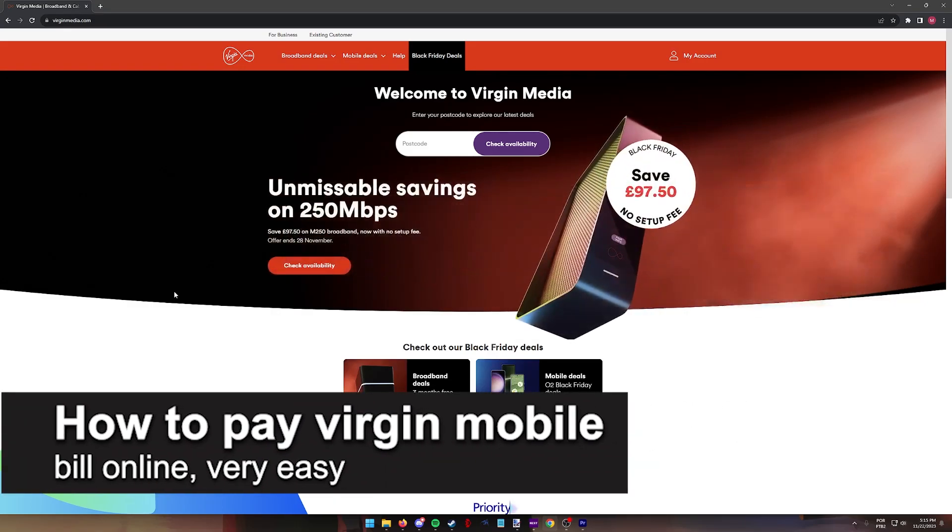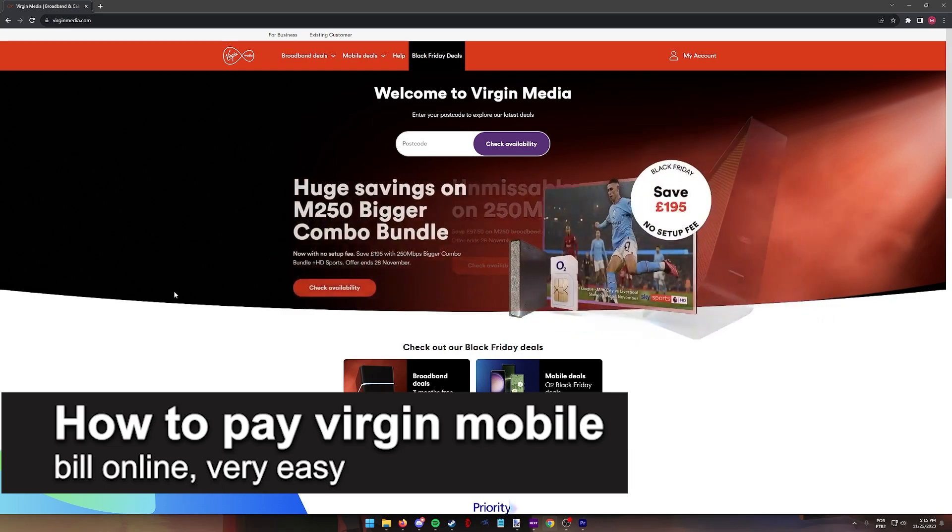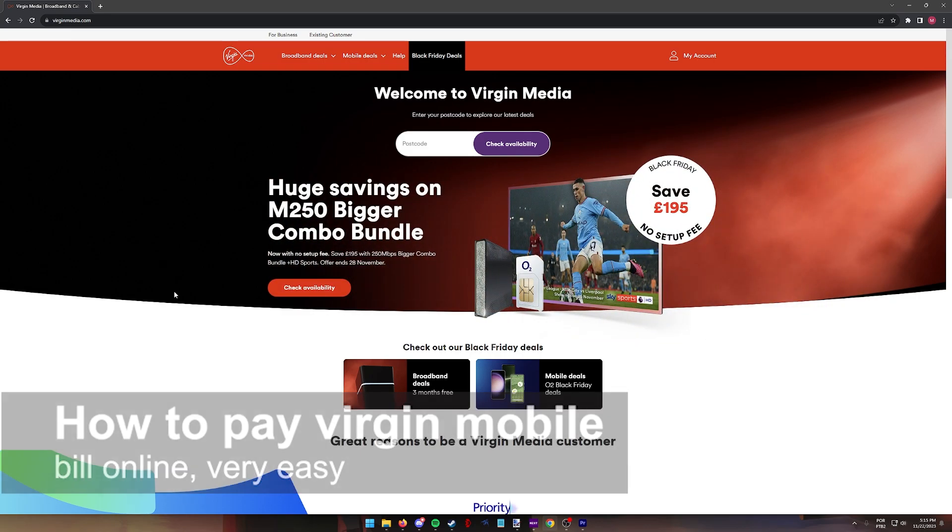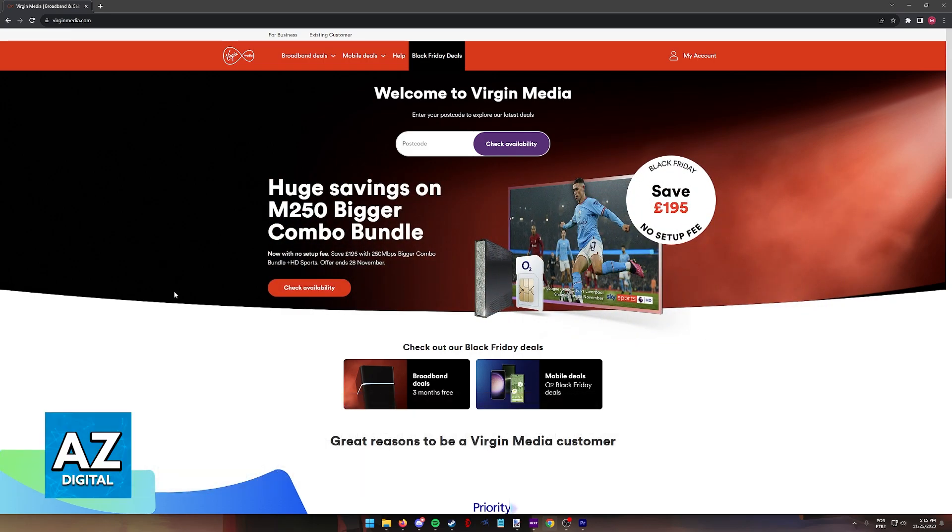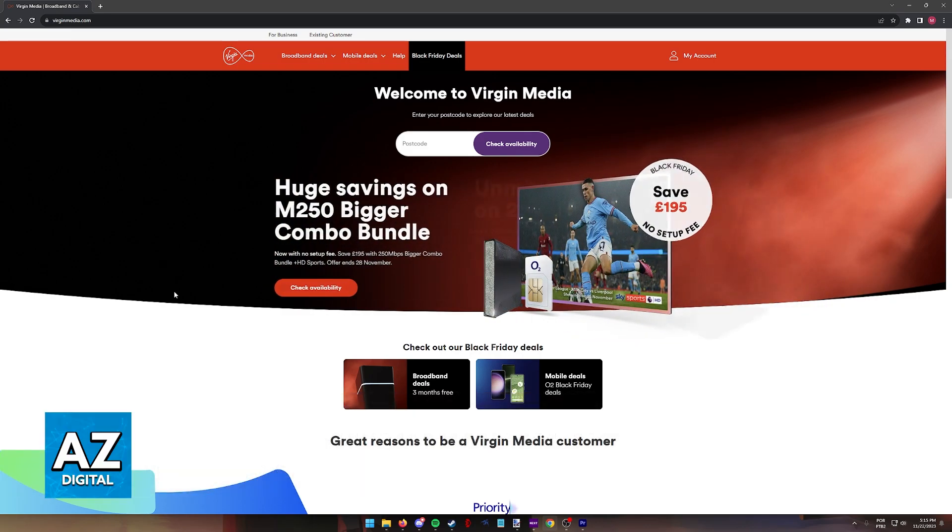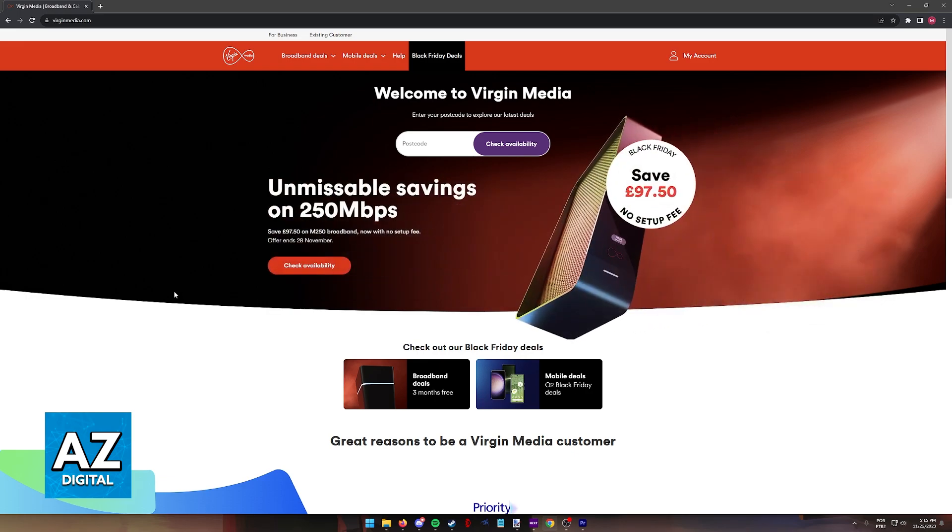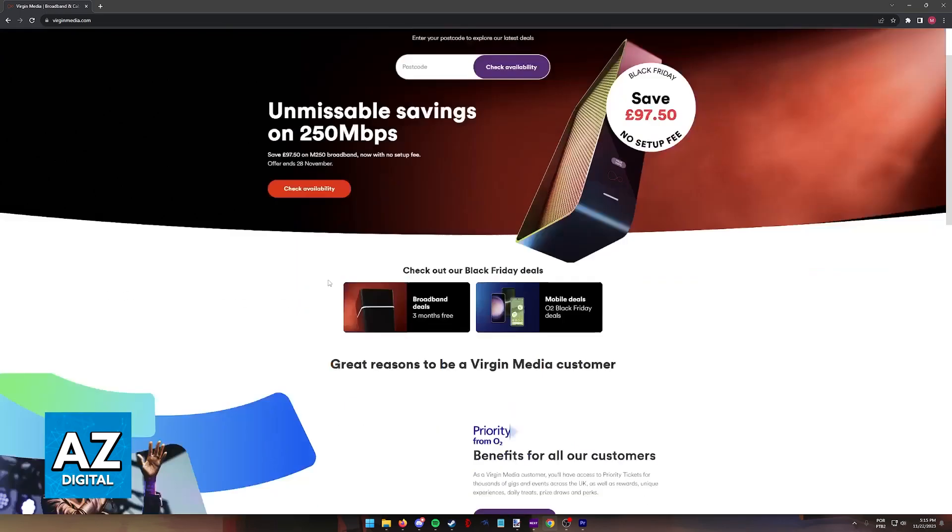In this video, I'm going to teach you how to pay your Virgin Mobile bill online. It's a very quick and easy process, so make sure to follow along. I'm going to showcase what I believe is the best method to pay your Virgin Mobile bill online.